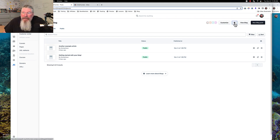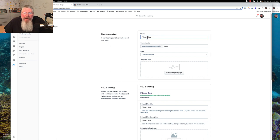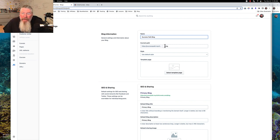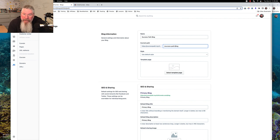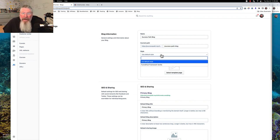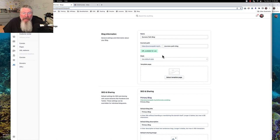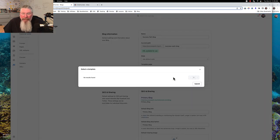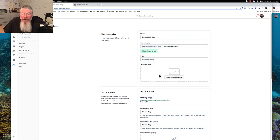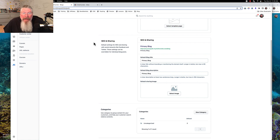Now we're going to go to our blog settings — click on that button. We can call this anything we want; it says 'primary blog' so let's change this to 'Success Path Blog' and change our path to 'success-path-blog.' We can pick a style guide for our blog and then grab a hold of a template page. As of right now nothing is populating in there — I think that is a glitch inside of ClickFunnels right now — so we'll just leave that alone.